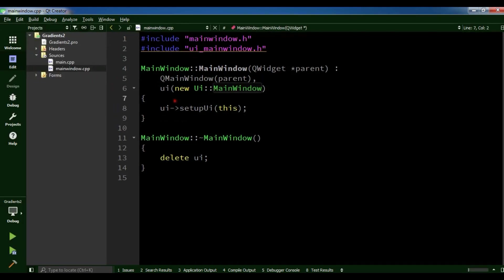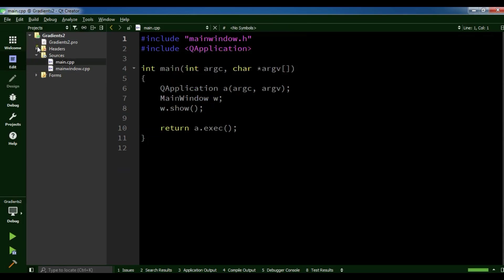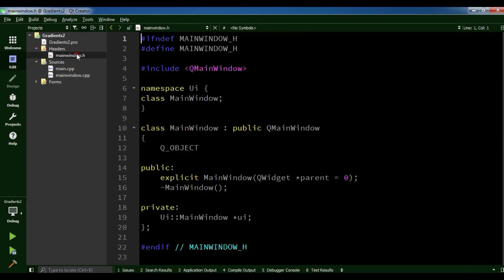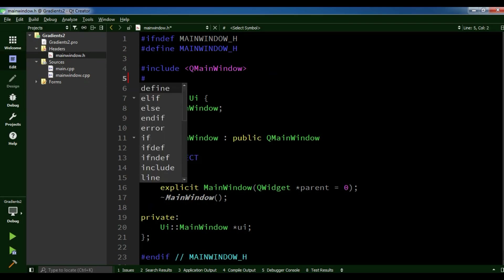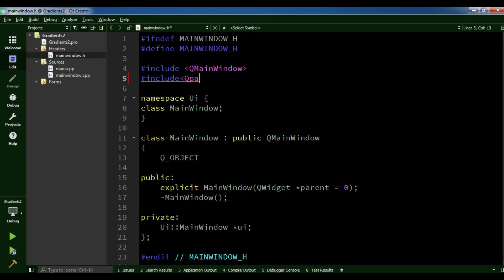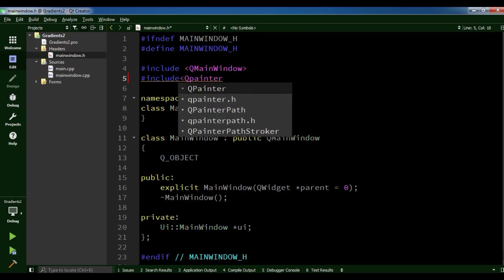This is our mainwindow.cpp, we have main.cpp, and also we have mainwindow.h. First of all, there are 3 kinds of gradient in Qt5: linear gradient, radial gradient, and conical gradient. I want to show you an example of each. In your header file, you need to add QPainter.